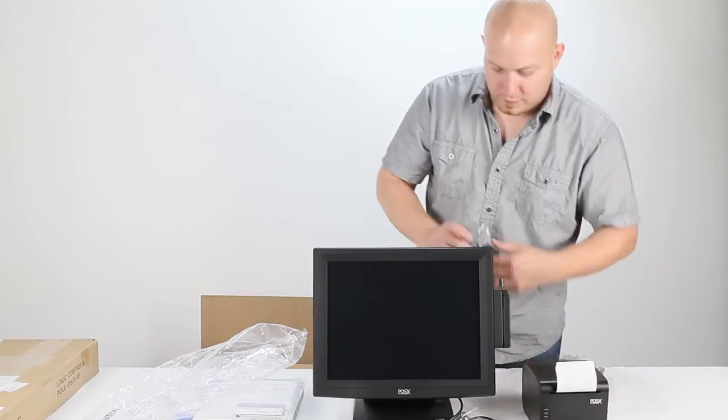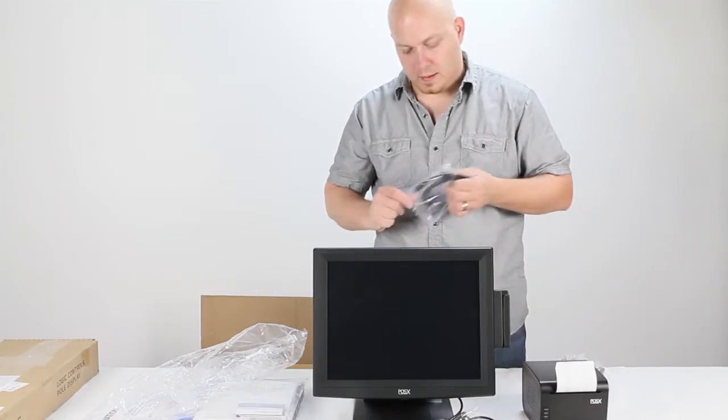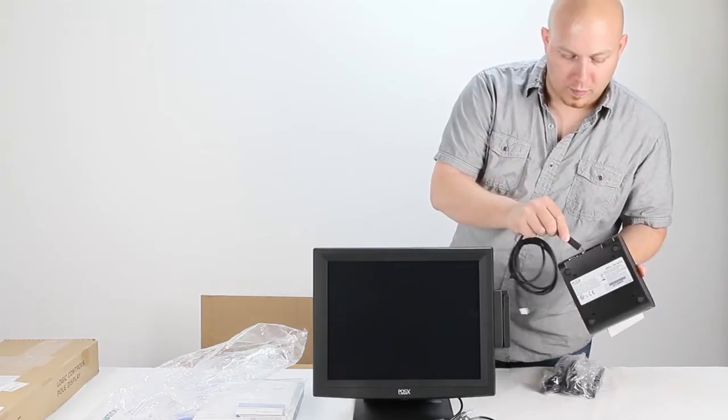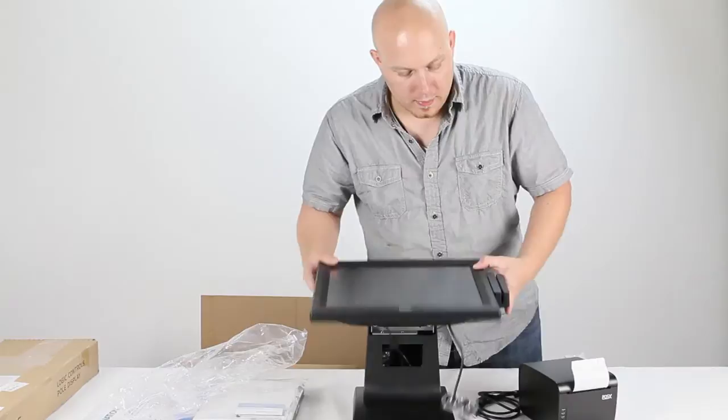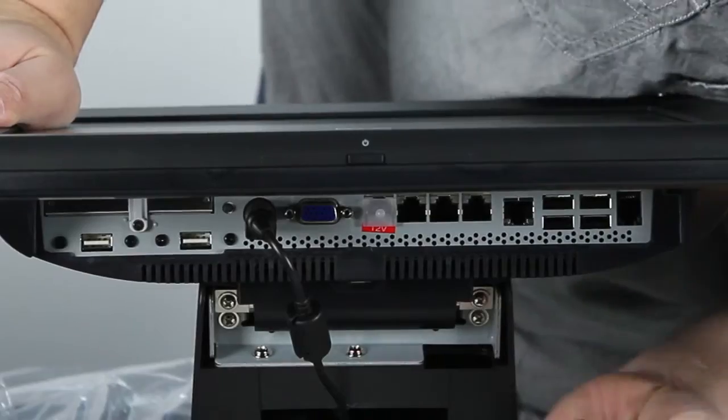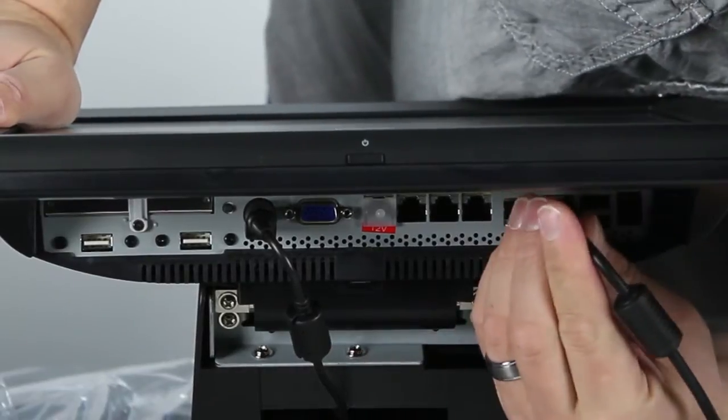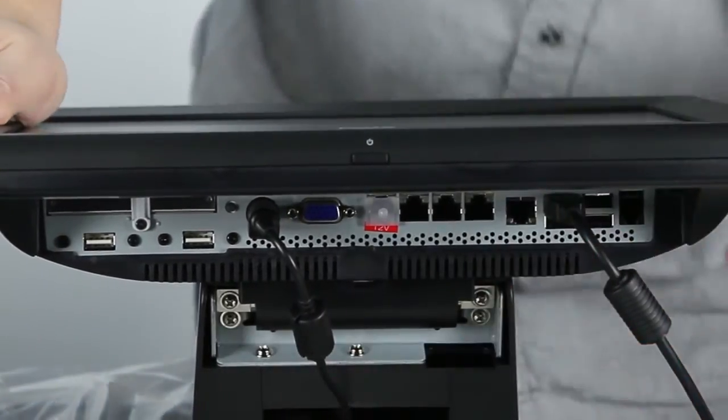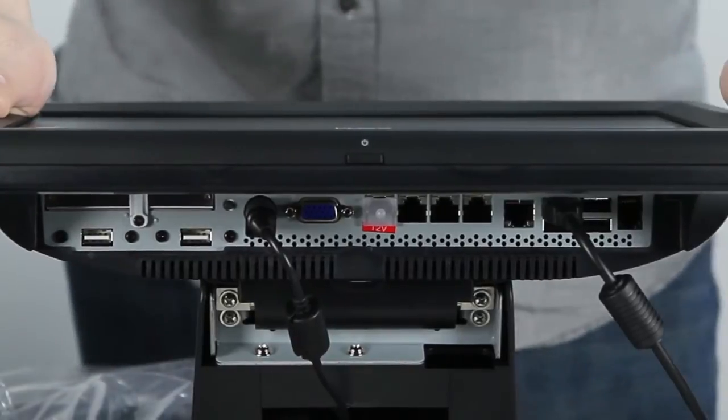You have a USB cable. One end will plug here into your receipt printer and the other end plugs into the top left USB port on your point of sale machine.